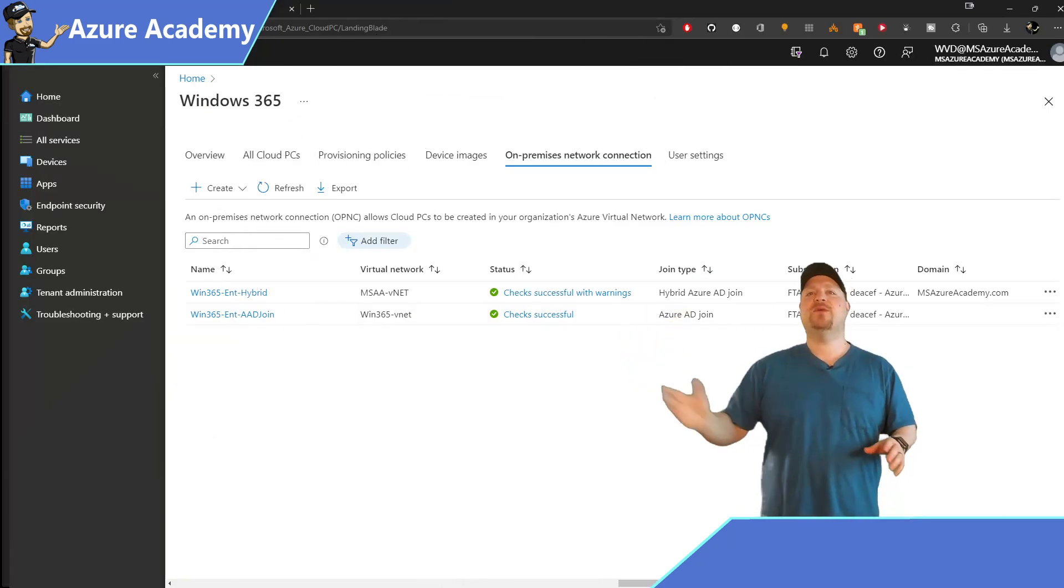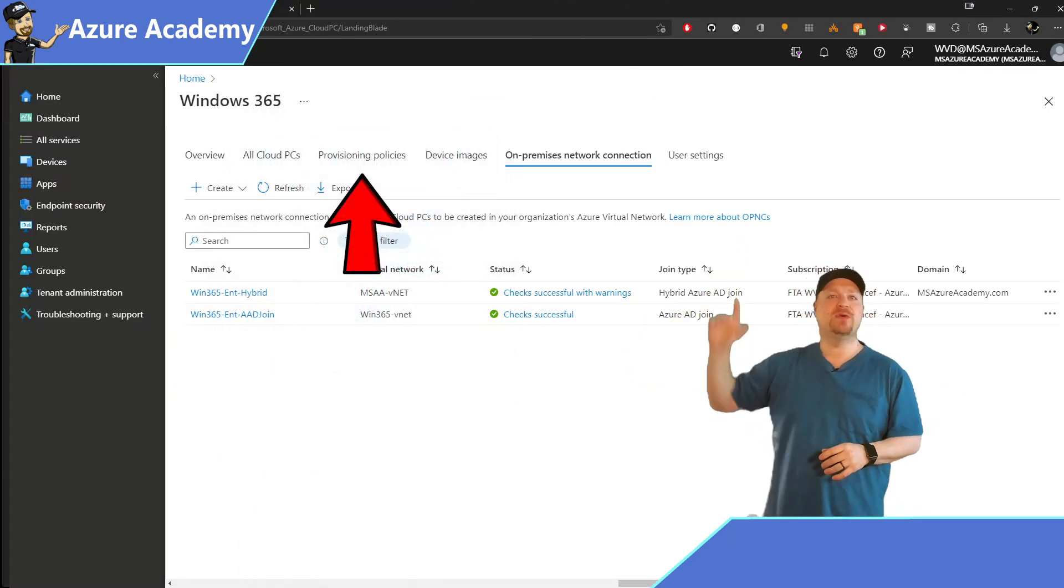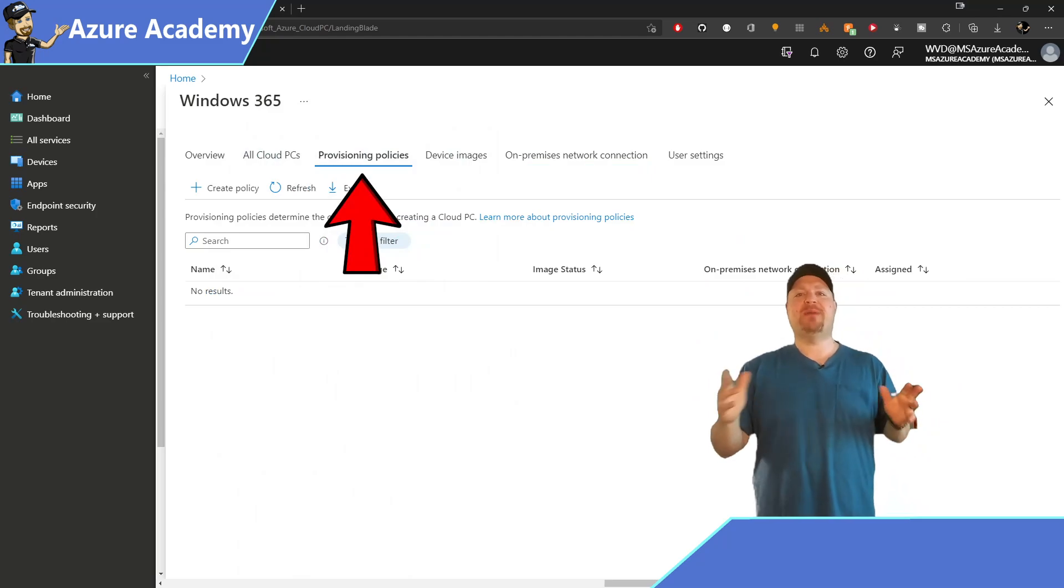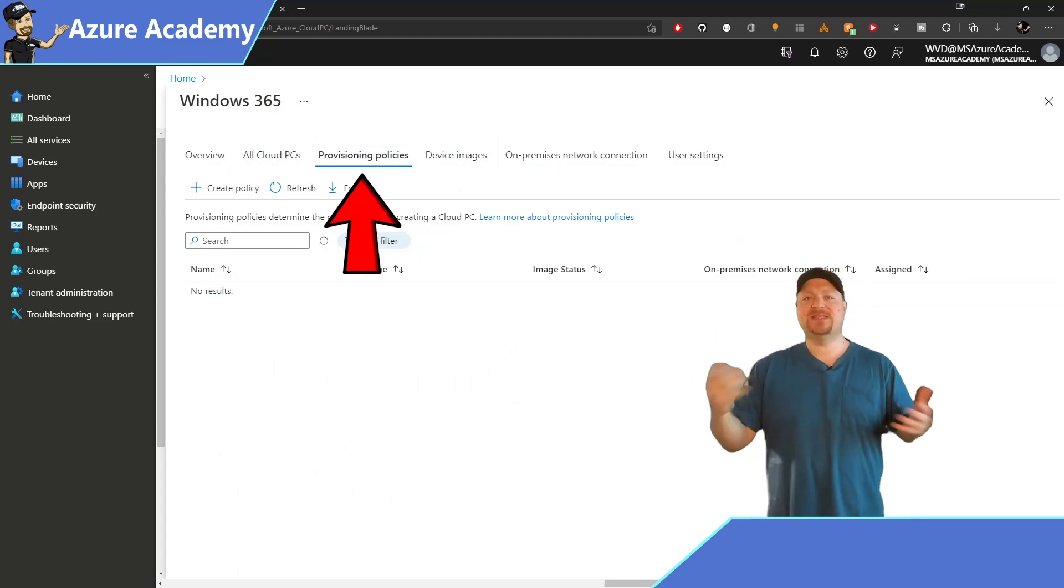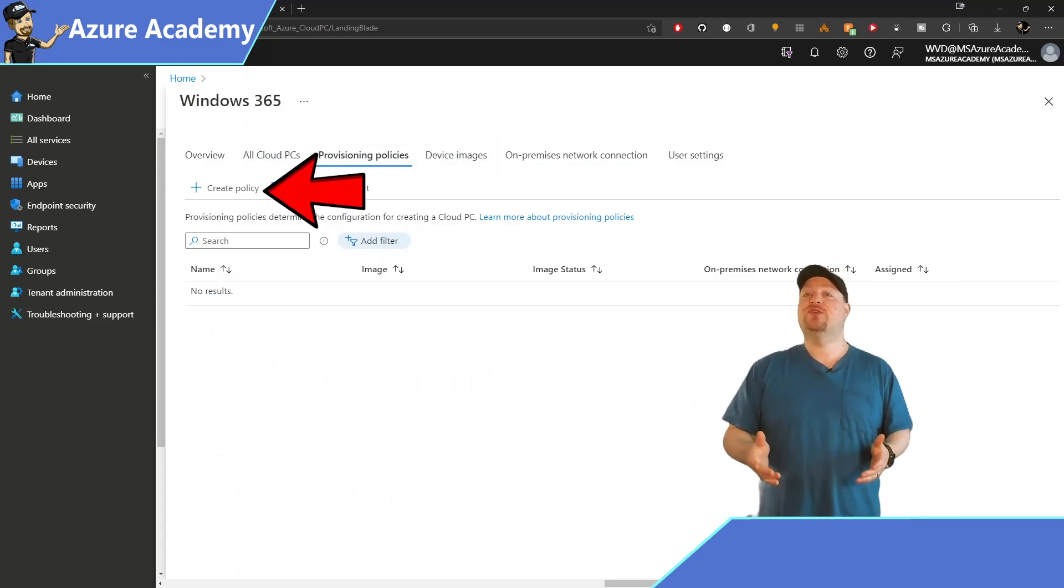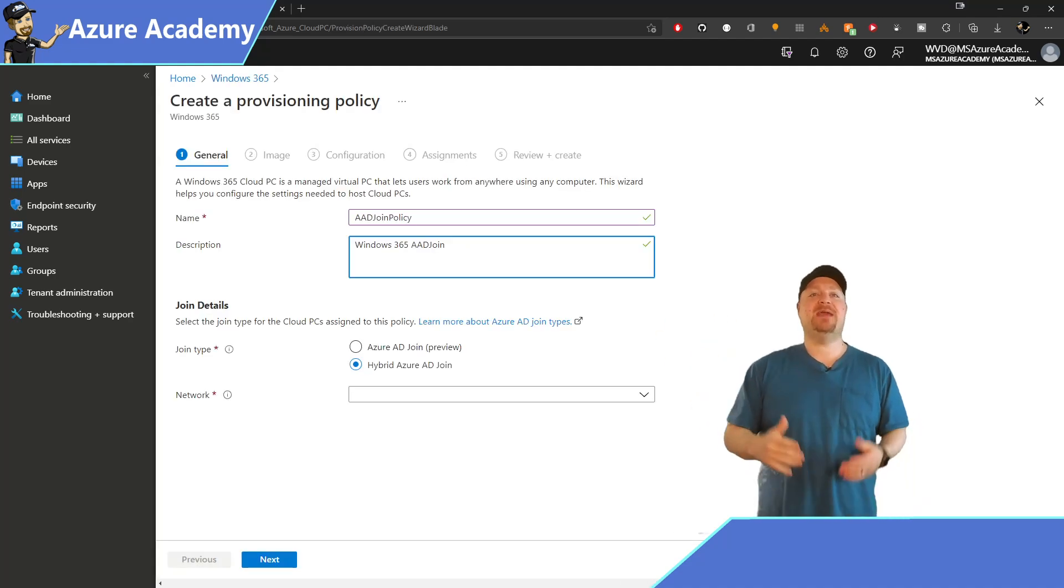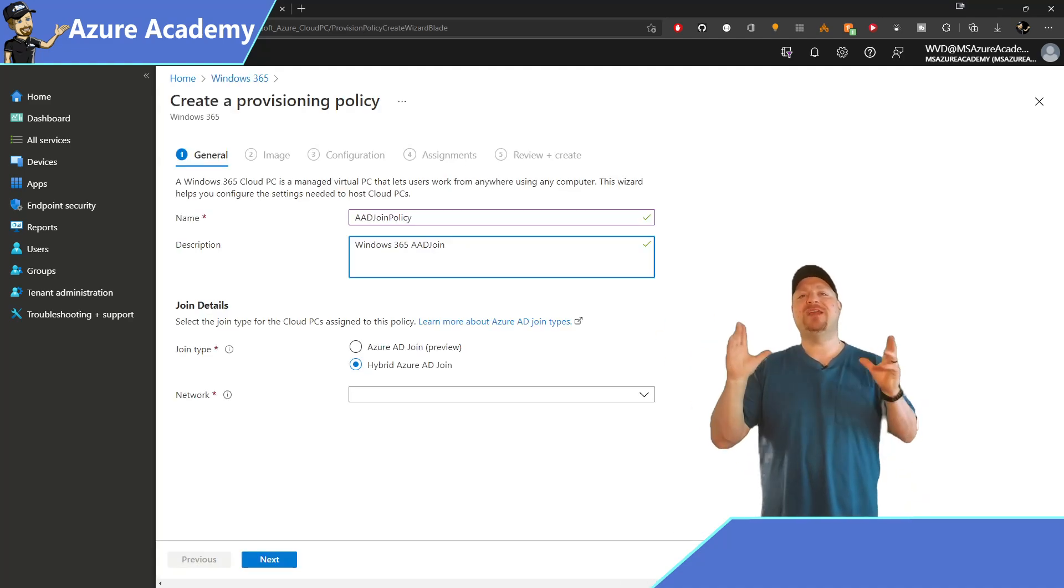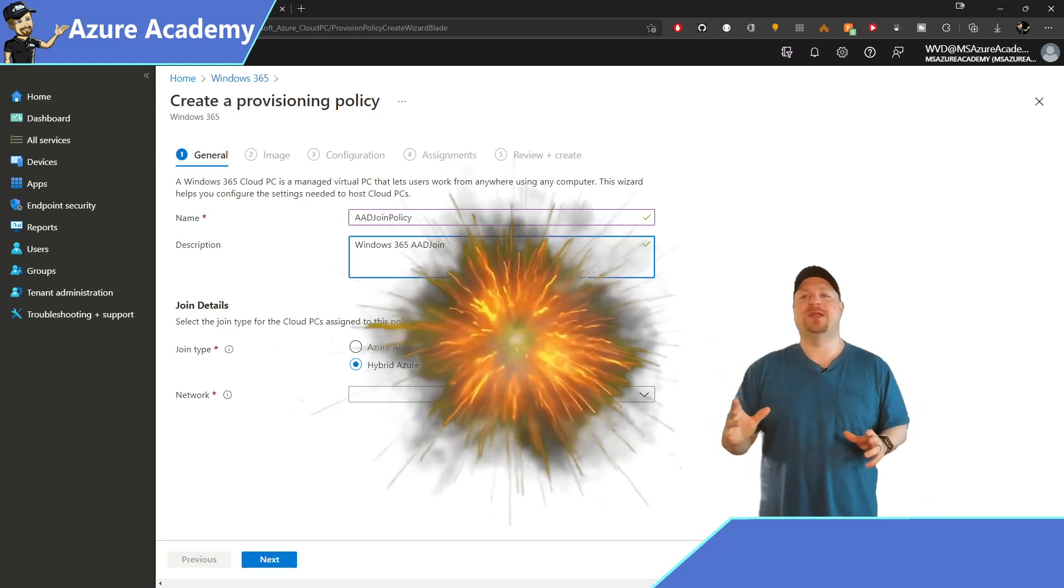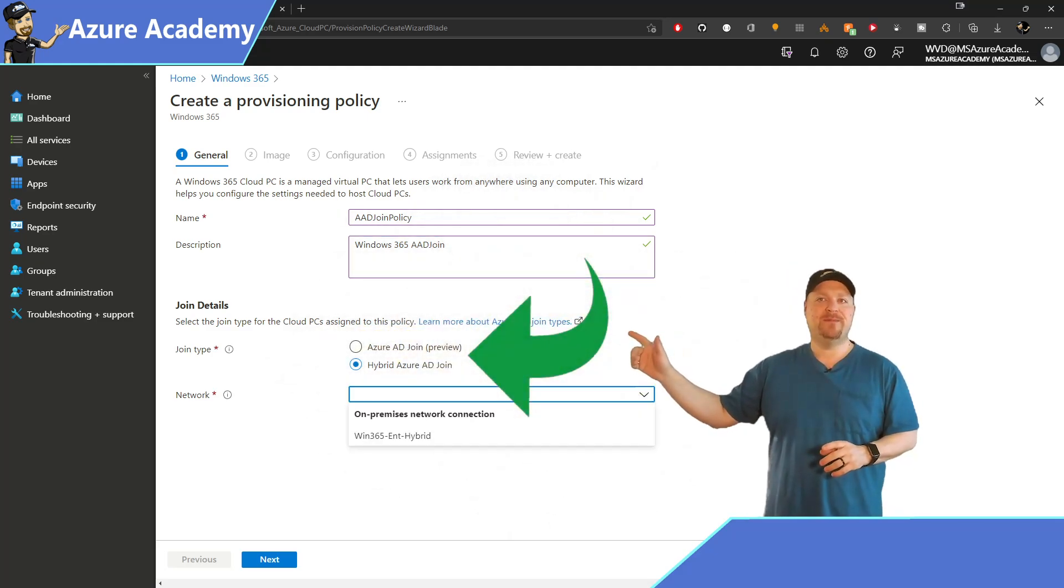Now that we have our network created, let's go back to the top and go to a provisioning policy. And this is where all the magic happens. Click to create a new policy, give that policy a name and a description. Now, we have the newest option,